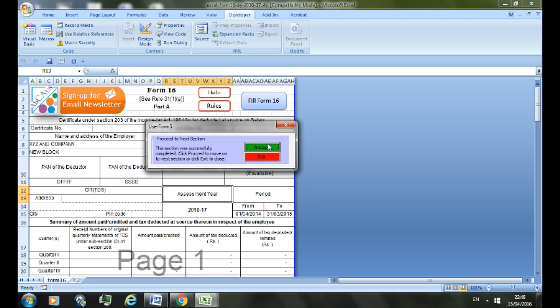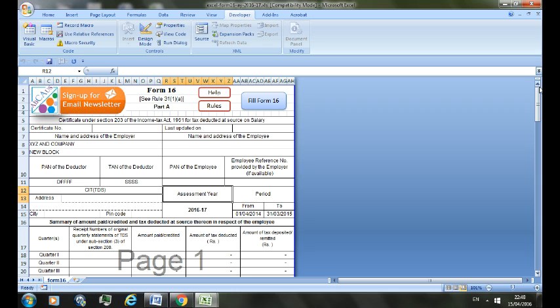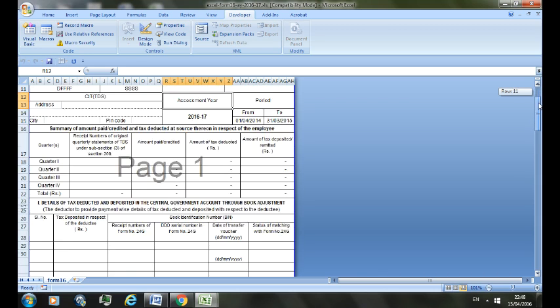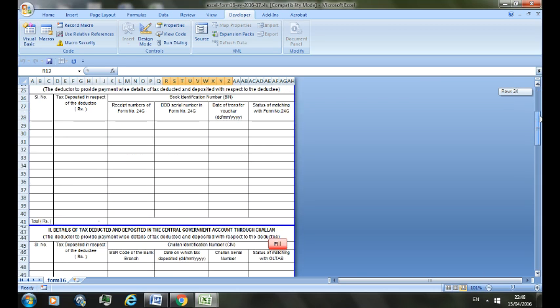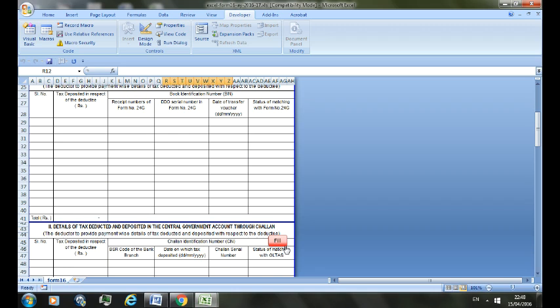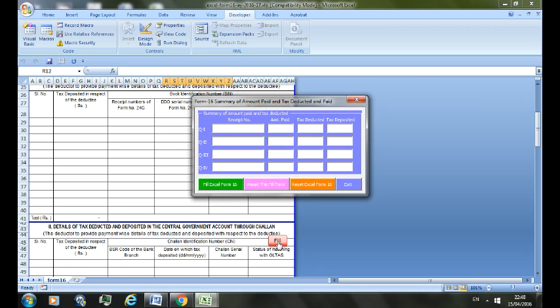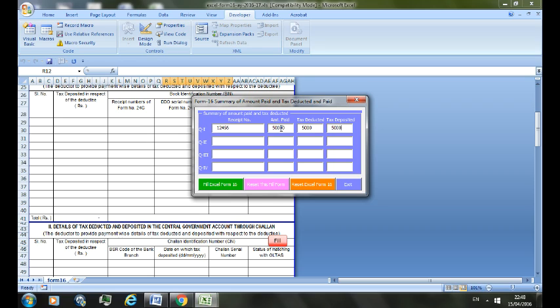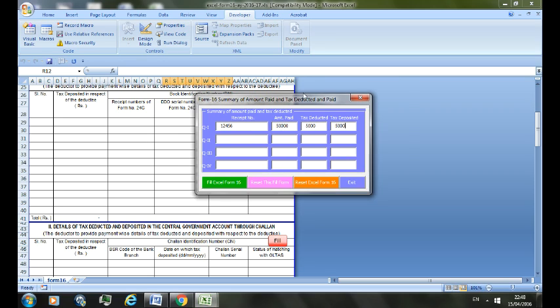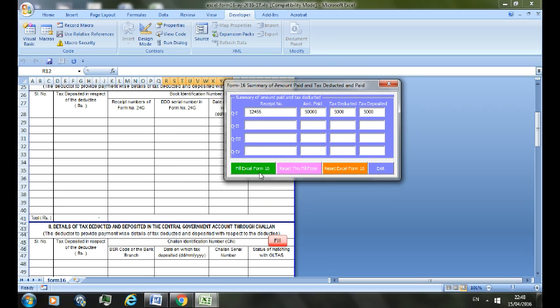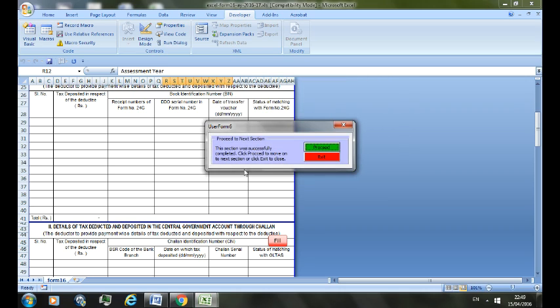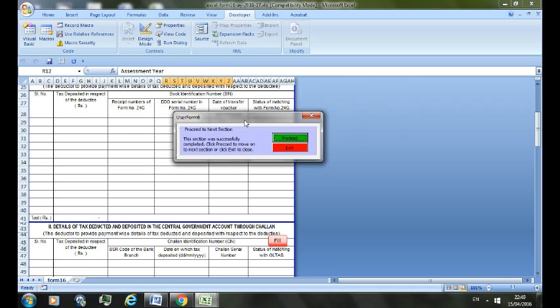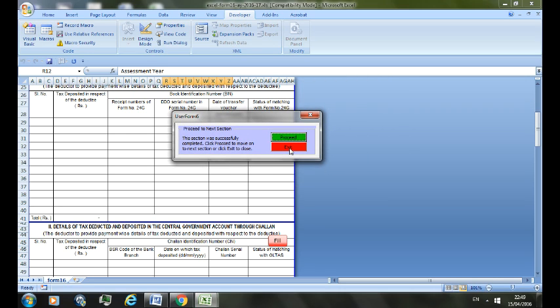Here you can see there is another fill button. Just click on that. This is for the second segment, that is for summary of amount paid and TDS deducted. Let's put some imaginary figures: amount paid, say fifty thousand, TDS five thousand. Here again you can see four buttons: Fill Excel Form, Reset this Fill Form, Reset Excel Form. I'll choose Fill Excel Form, and here again it prompts you to proceed further or to exit. As you can see, it has filled this form.